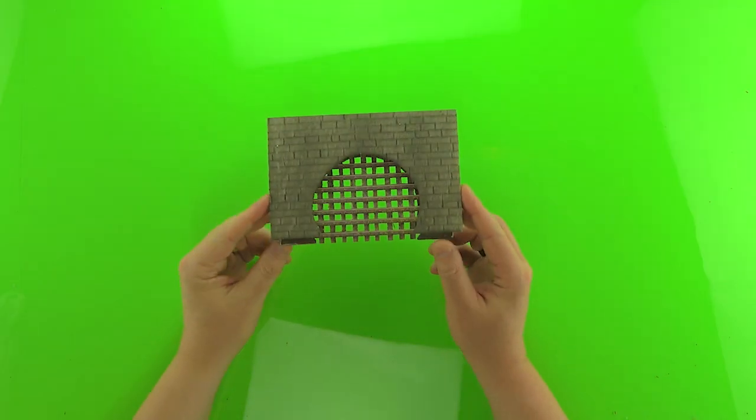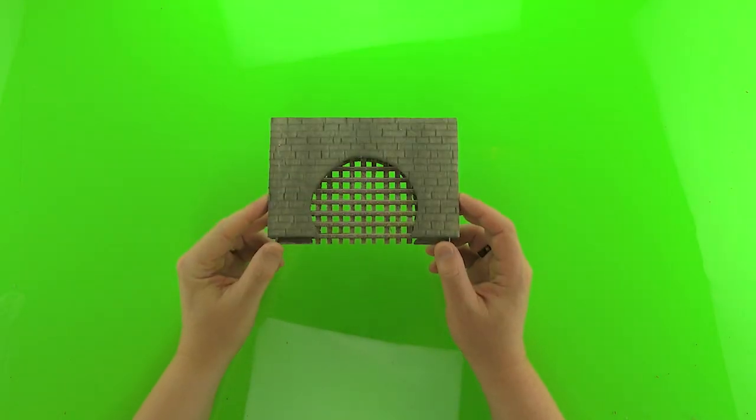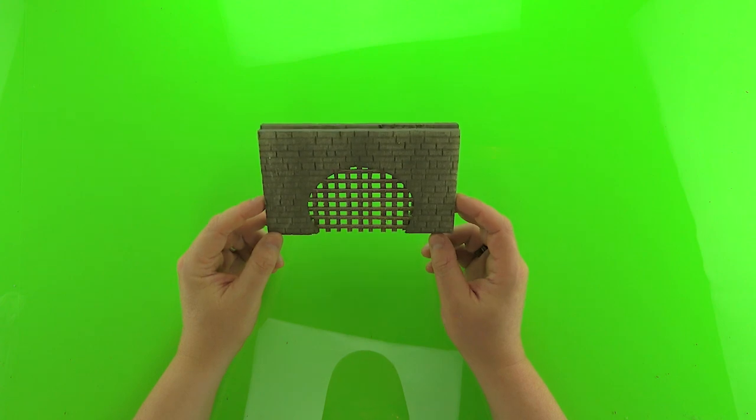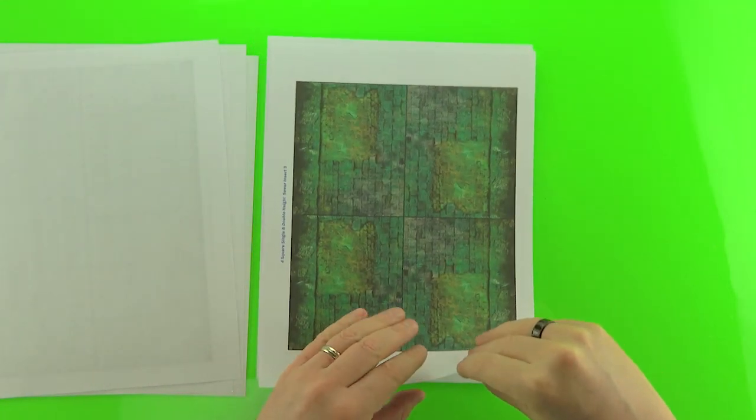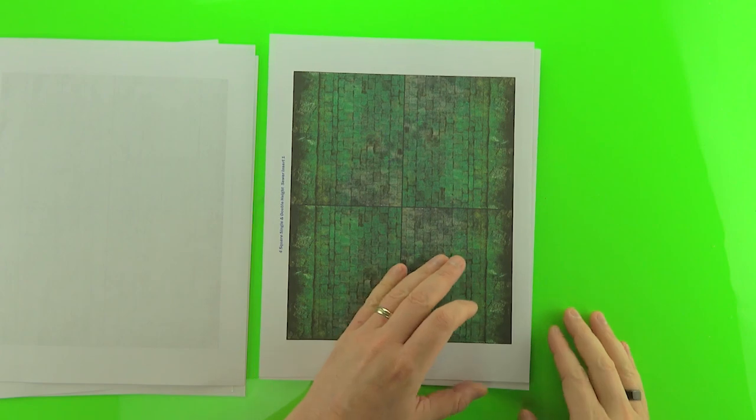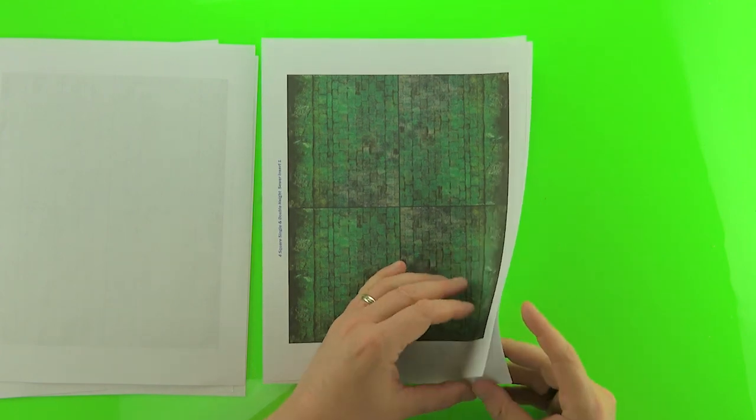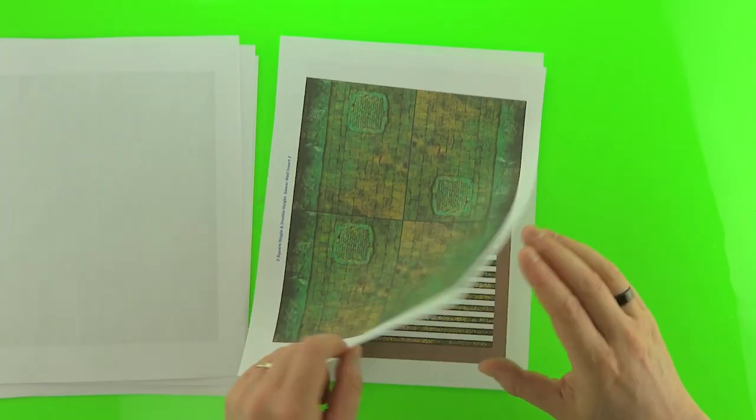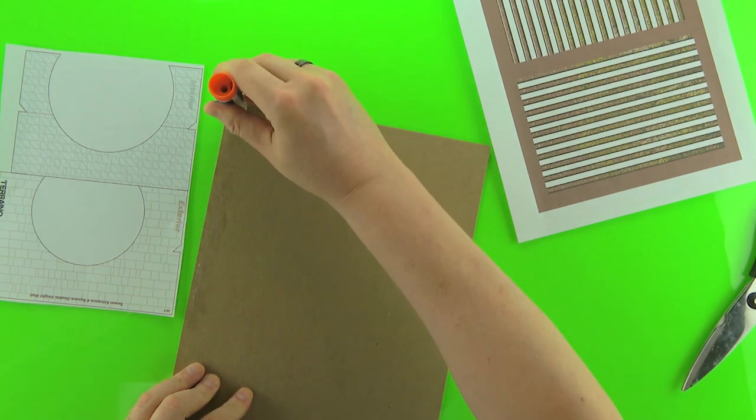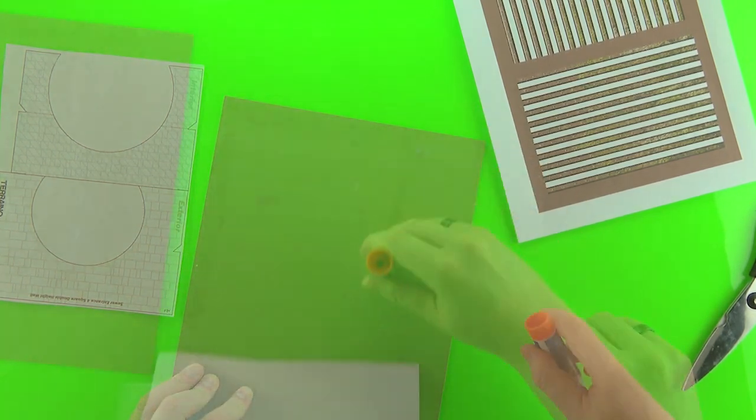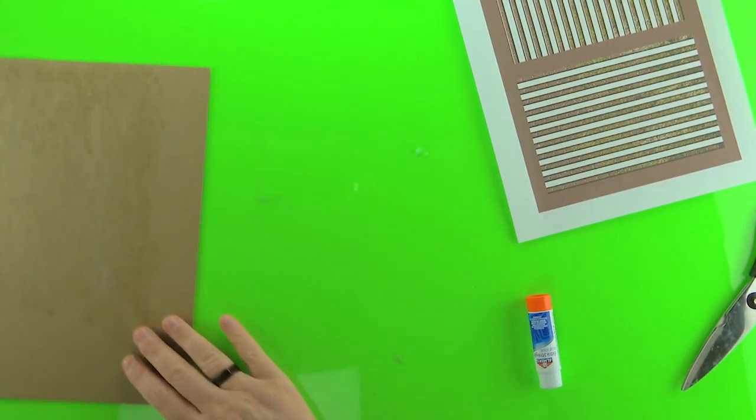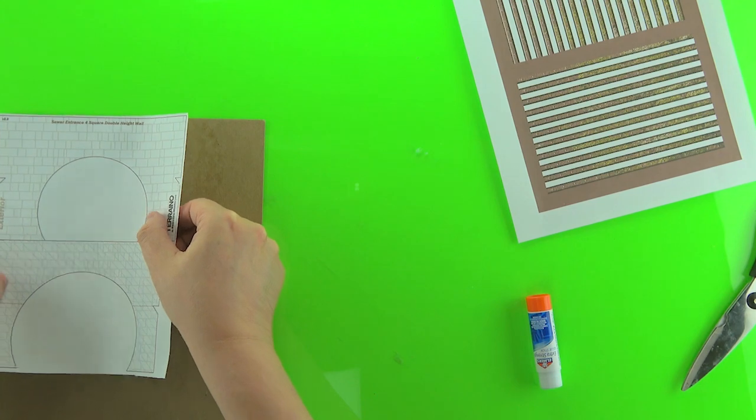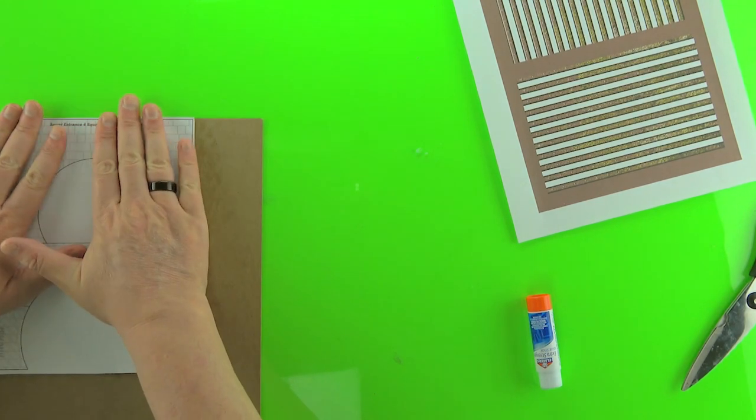The first thing we're going to look at is making the sewer pipe walls. That's part of the printouts that come with Torino Adventure The Fugitive. You can also see here you get some textures to use for other areas of your build. Just start by gluing the template for the sewer pipe wall onto some cardboard just like any other template and set that aside to dry.